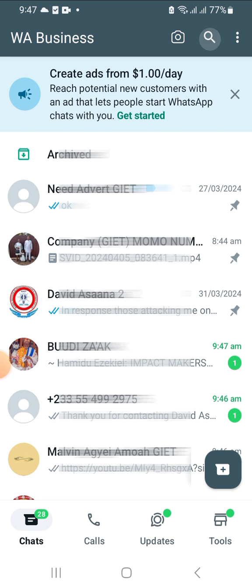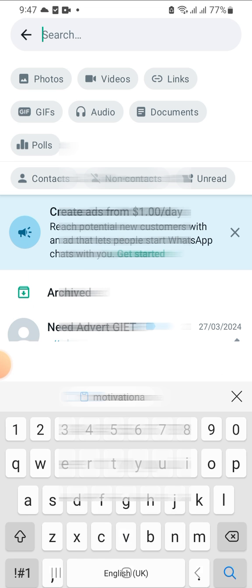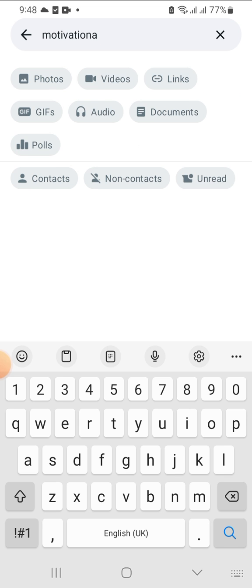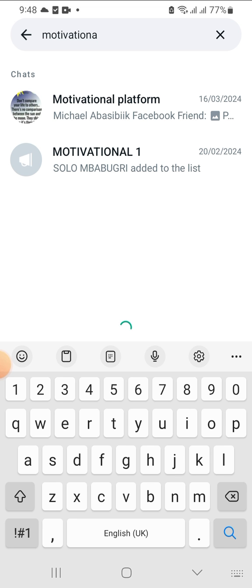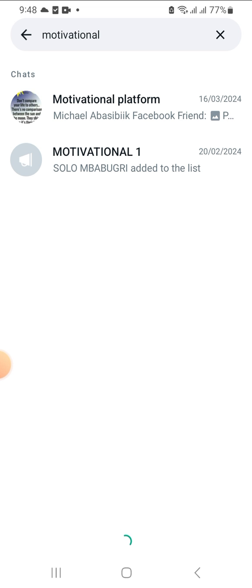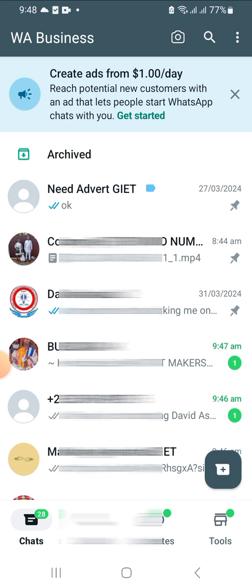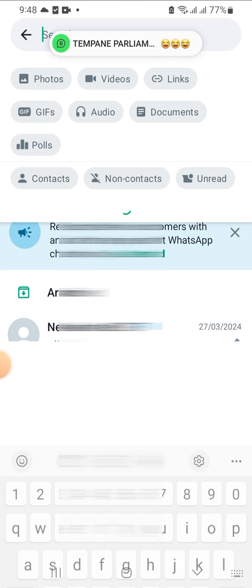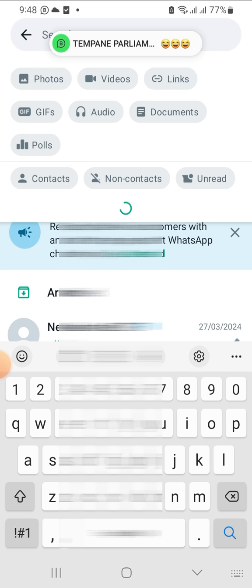You go to your search button, then you type whatever broadcast list that you want, then you search for it. As you can see, this is a broadcast list that I created. Let me search for a different one — I did another one and the name of it is 'trial'.